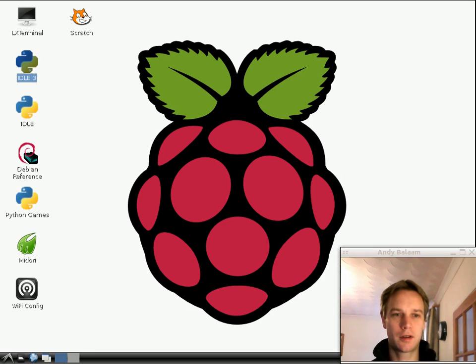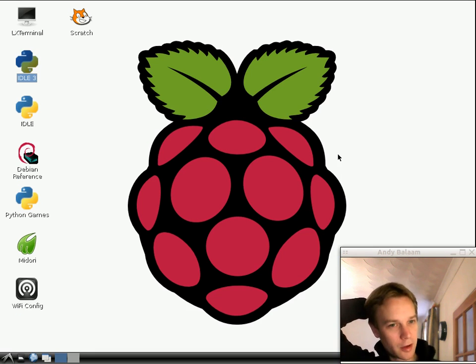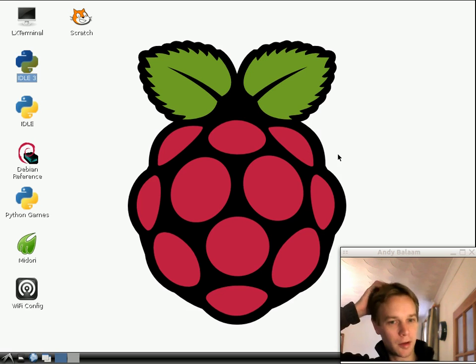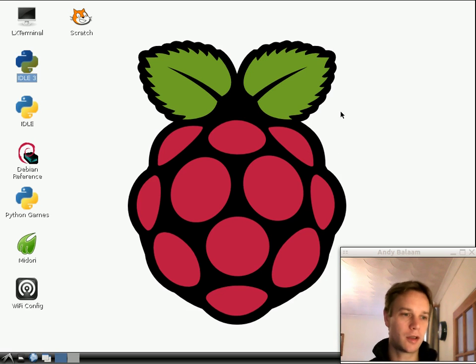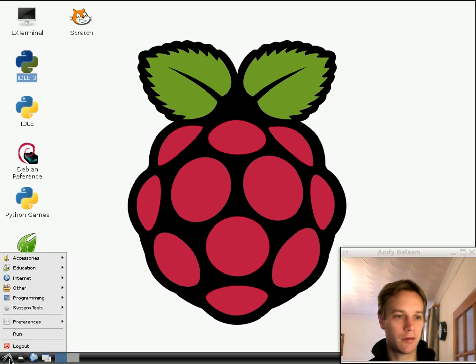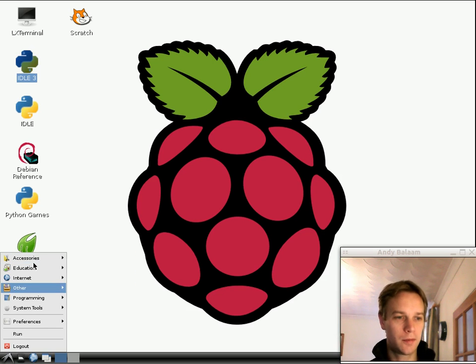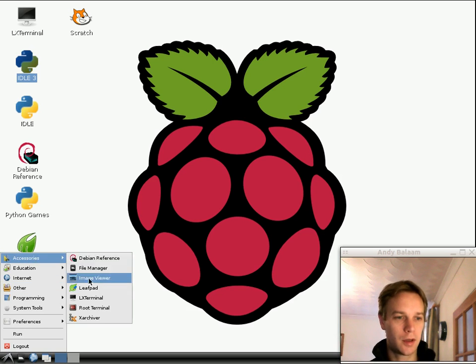So, let's have a look at our Raspberry Pi. Remember, from last time we got to a great big Raspberry, and we learned how to open up the text editor and then run the program in a terminal. So, let's open up that again. Let's open LeafPad.